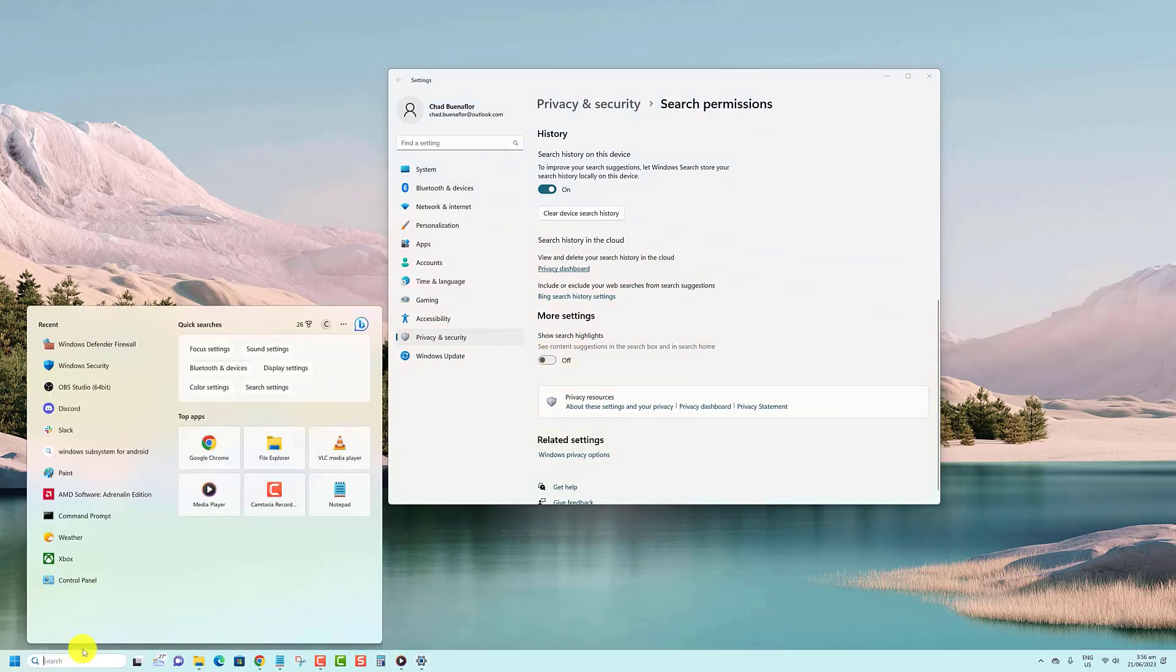And that's it. Your search highlights are now gone, and you won't see search bar icons anymore.